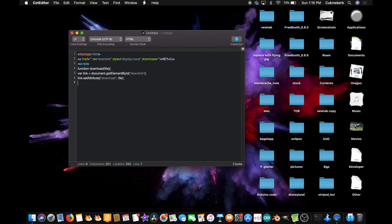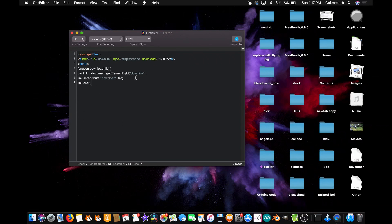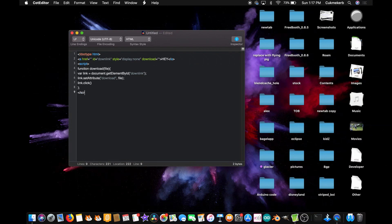And then link dot click, open parentheses, close parentheses. Because there's no real way to actually cause JavaScript to download a file, what it's really doing is it's clicking on a download button that's invisible. So close those curly braces, semicolon, and close the script tag.